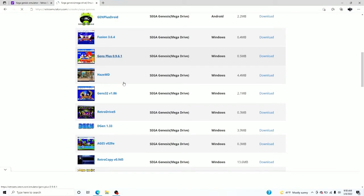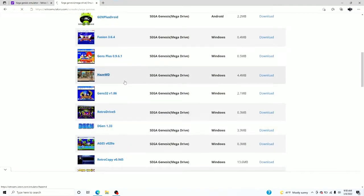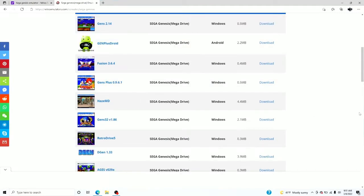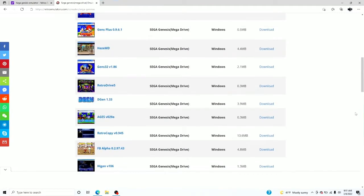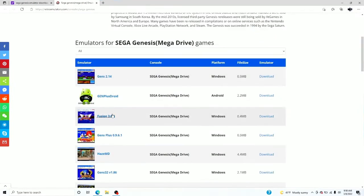Now you're gonna see a bunch of these. Off the back, I know where to go — it's Fusion 3.64. There's a lot of these here, but don't worry. Some of them work for Windows, some of them work for Android. I'm telling you right now, just click on Fusion version 3.64.